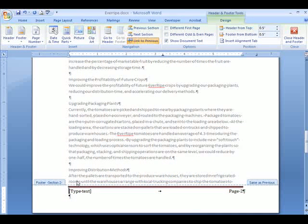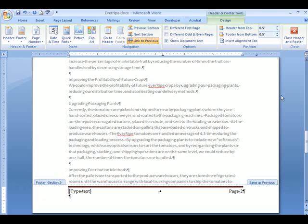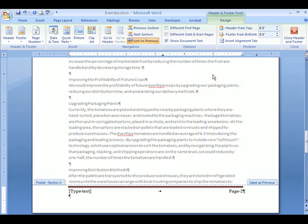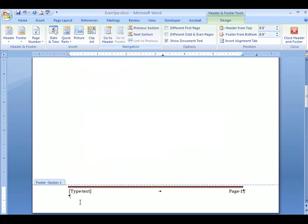Now, it says I'm in footer section two. It says same as previous. It means there's a handshake where it's linking to the previous. We've got the header and footer tools here. What I want to do is it says link to previous. We have to shut this off. If this shows up here and there, it's going to put that same footer in section one, which shows here.